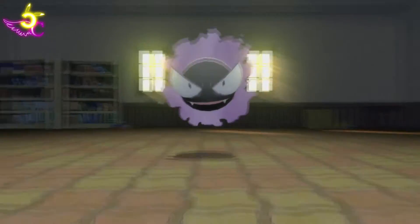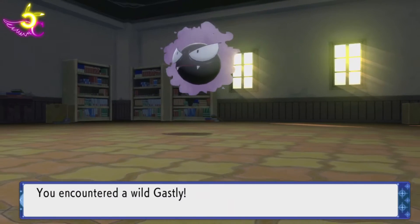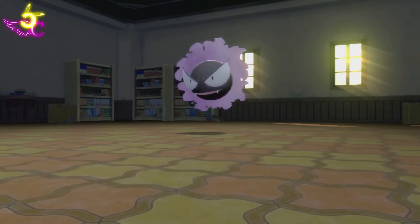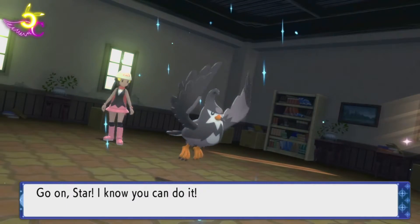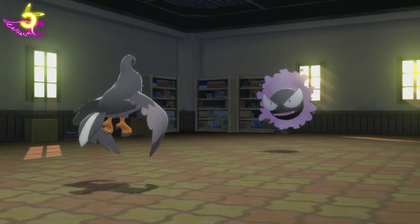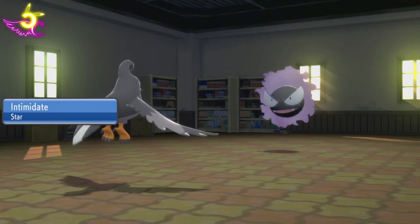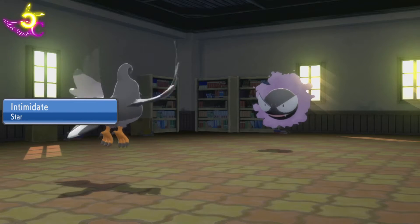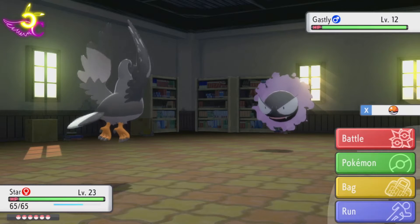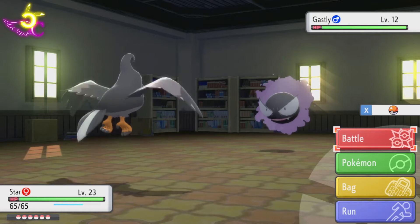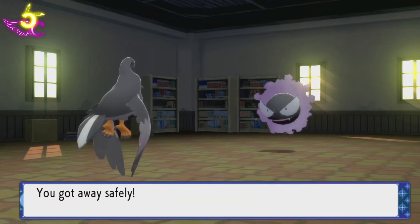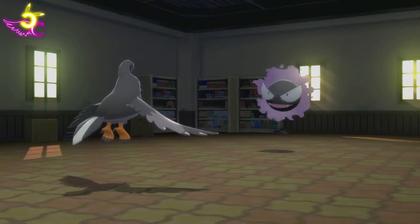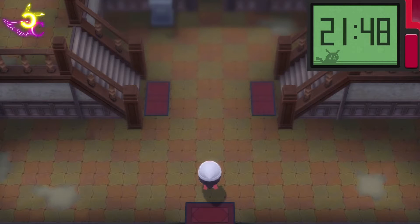I just walked in here for like a few seconds and the Gastly just ran up on- Oh, you can get Gengar? Wait, how?